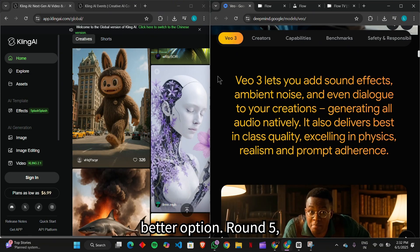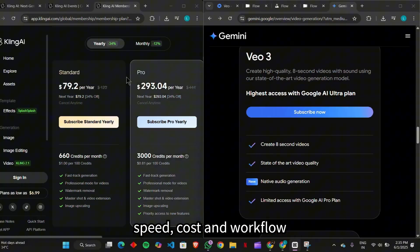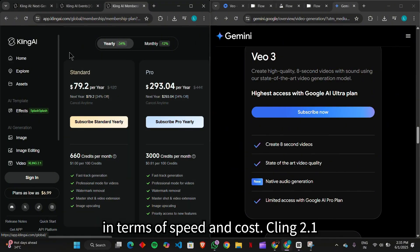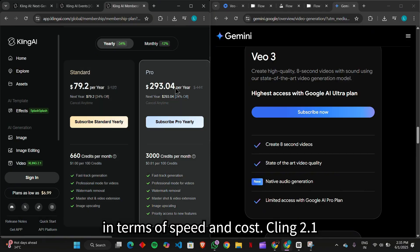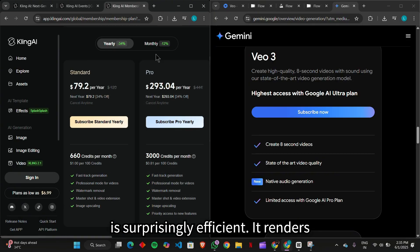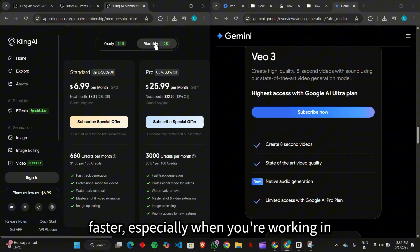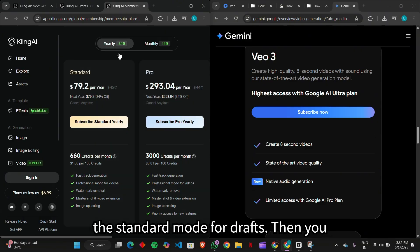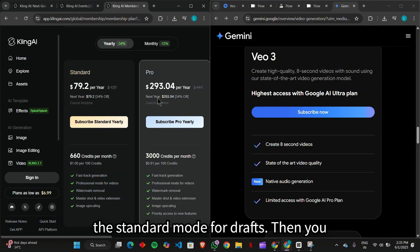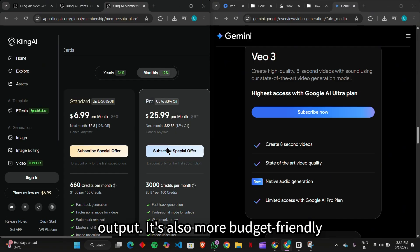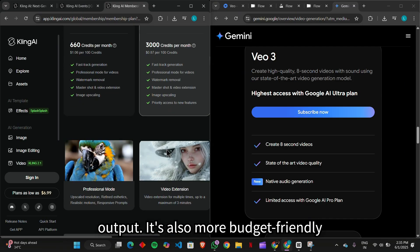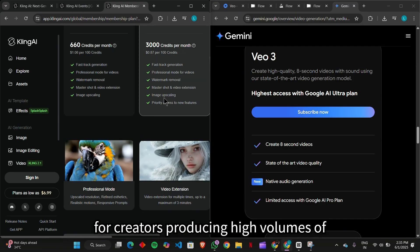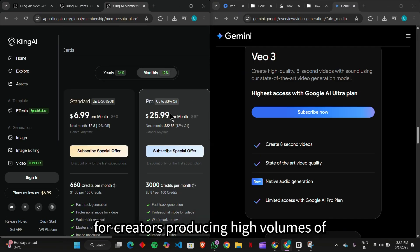Round five, speed, cost, and workflow. In terms of speed and cost, Kling 2.1 is surprisingly efficient. It renders faster, especially when you're working in the standard mode for drafts. Then you can switch to professional mode for final output. It's also more budget-friendly for creators producing high volumes of content.